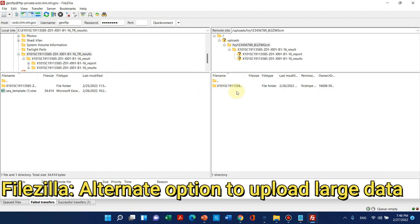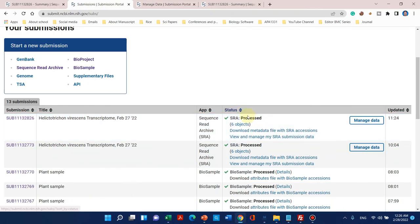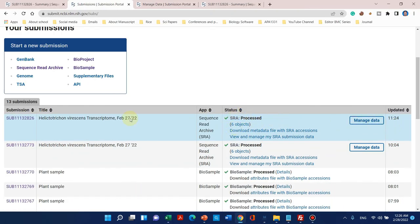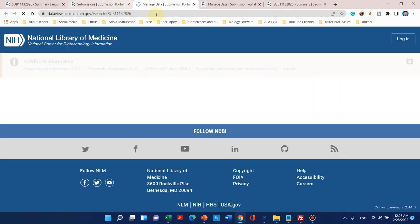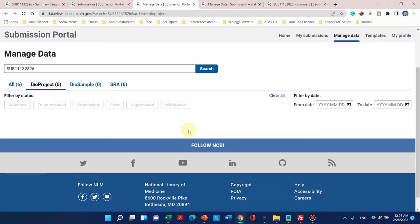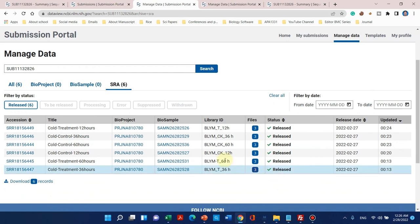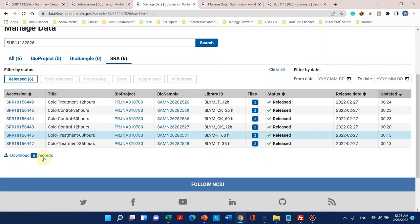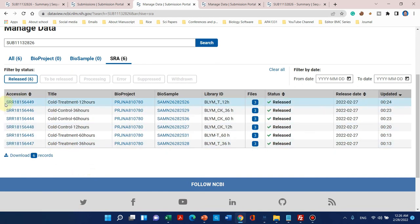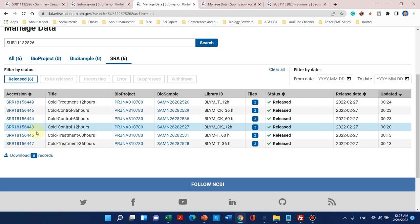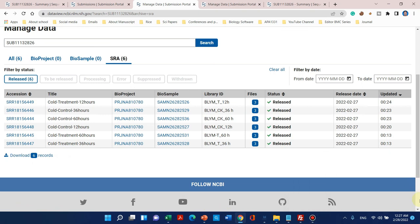Finally, our SRA data is processed. We can see the submission has been successfully processed. Here are the accession numbers that we can send to the journal, confirming that we have submitted our RNA-seq data with this accession number in NCBI. Thank you for watching — if you have any questions, please let me know in the comments.